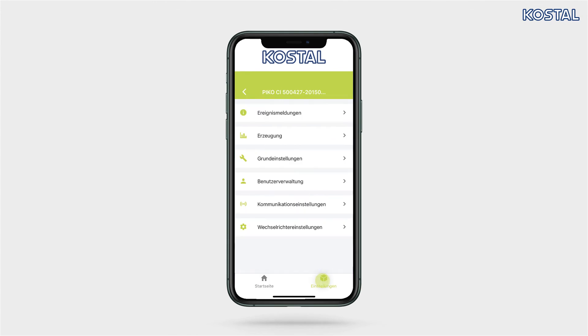Select the settings page in the app. The app now displays various menus, where you can perform various configurations.